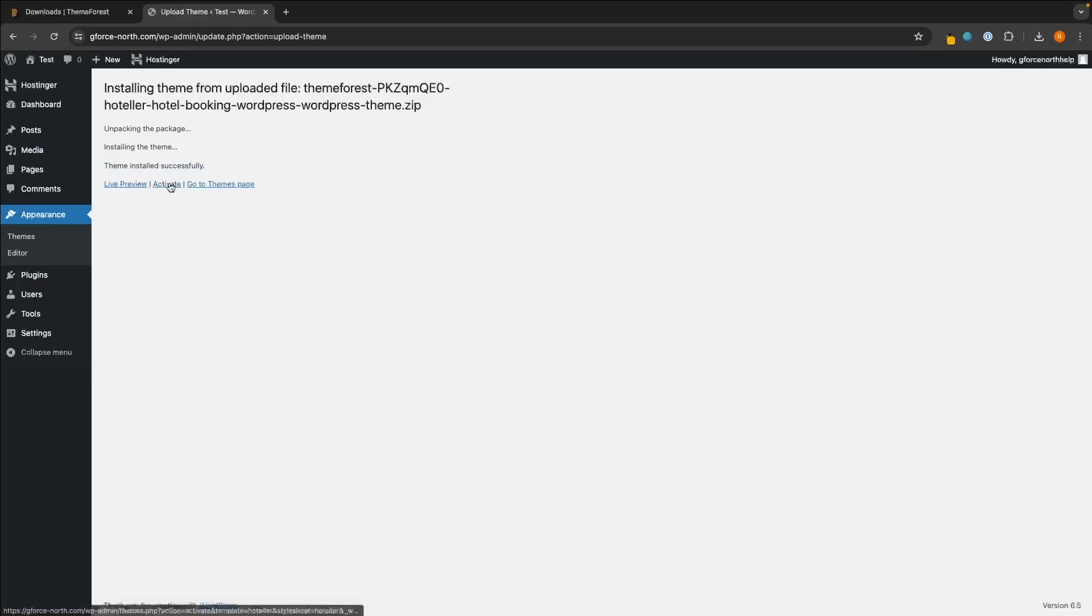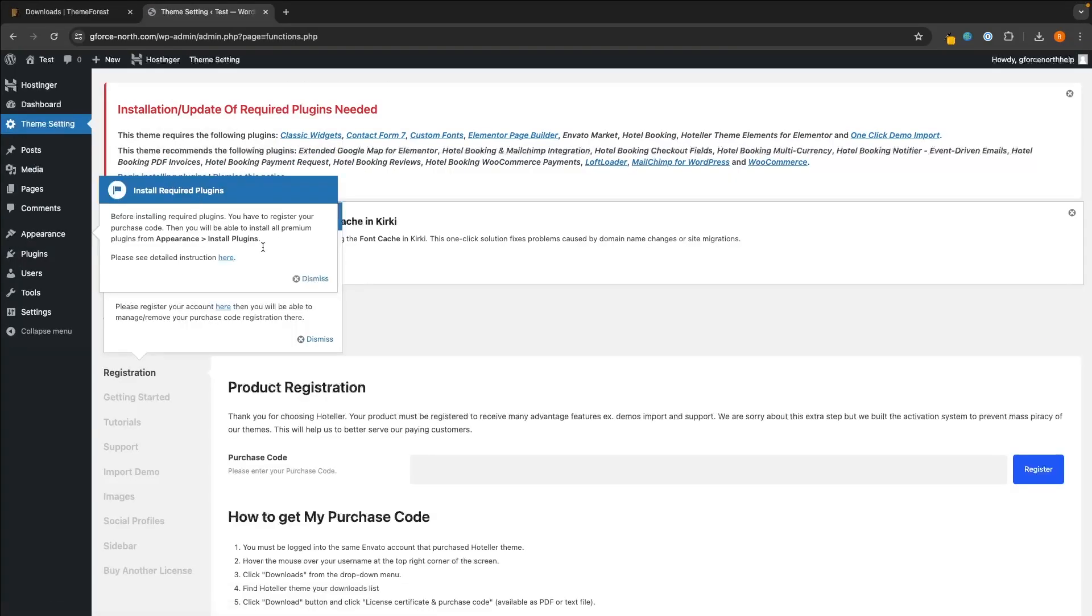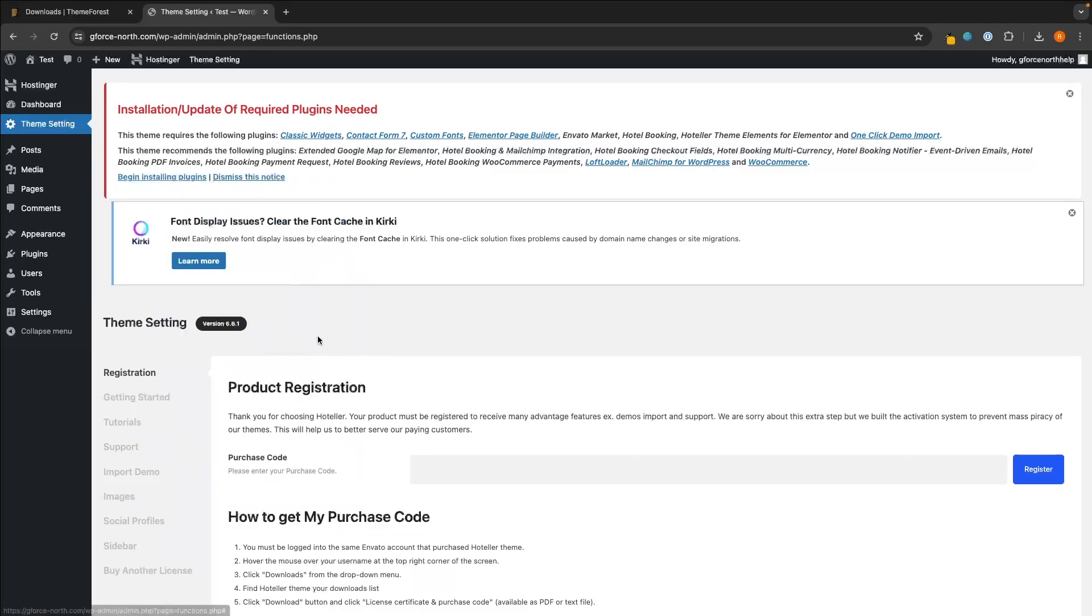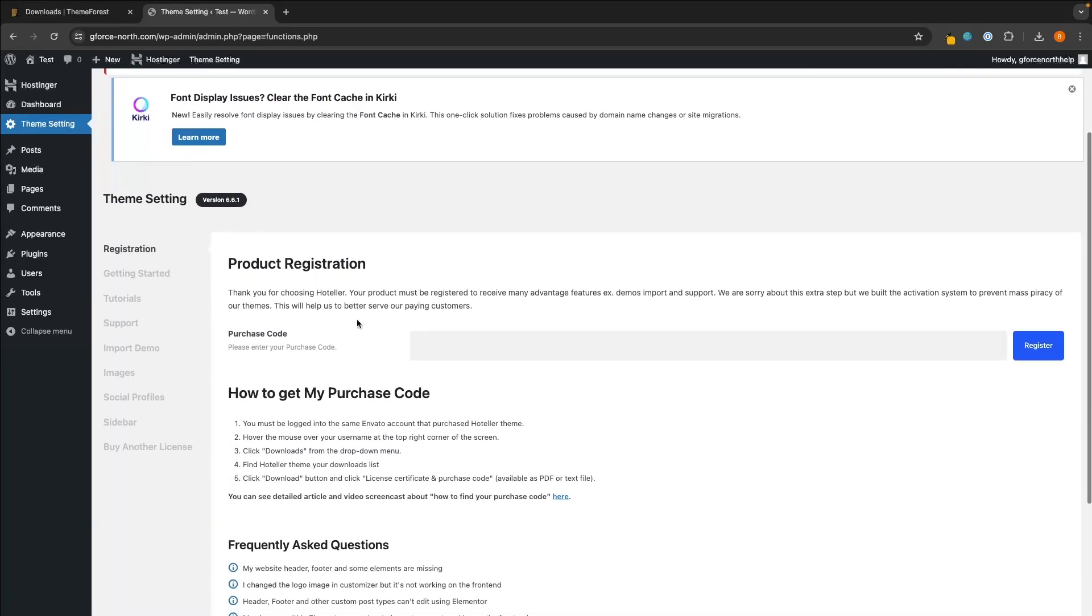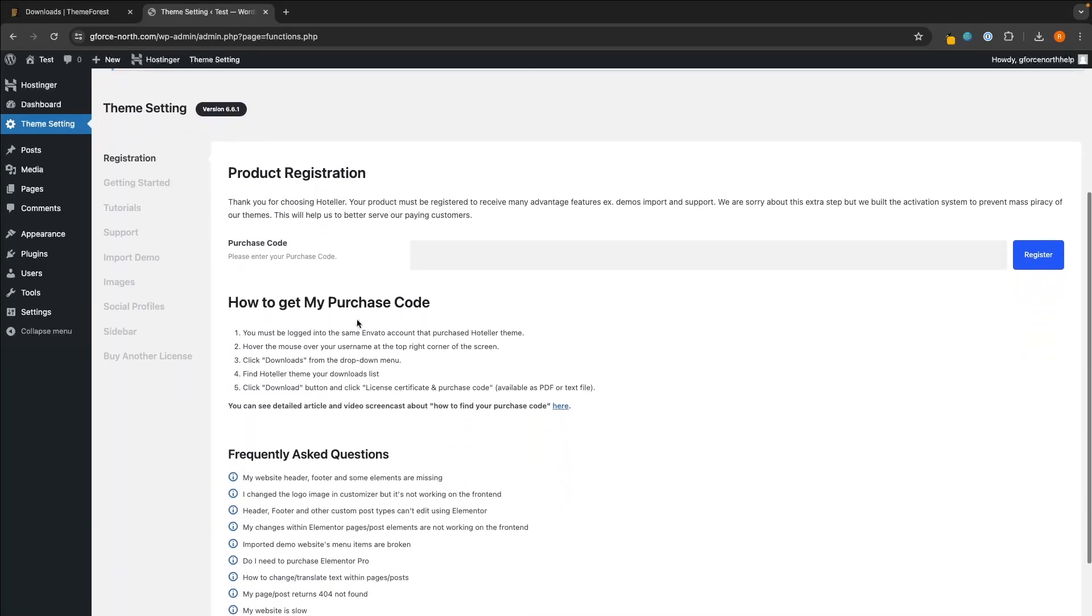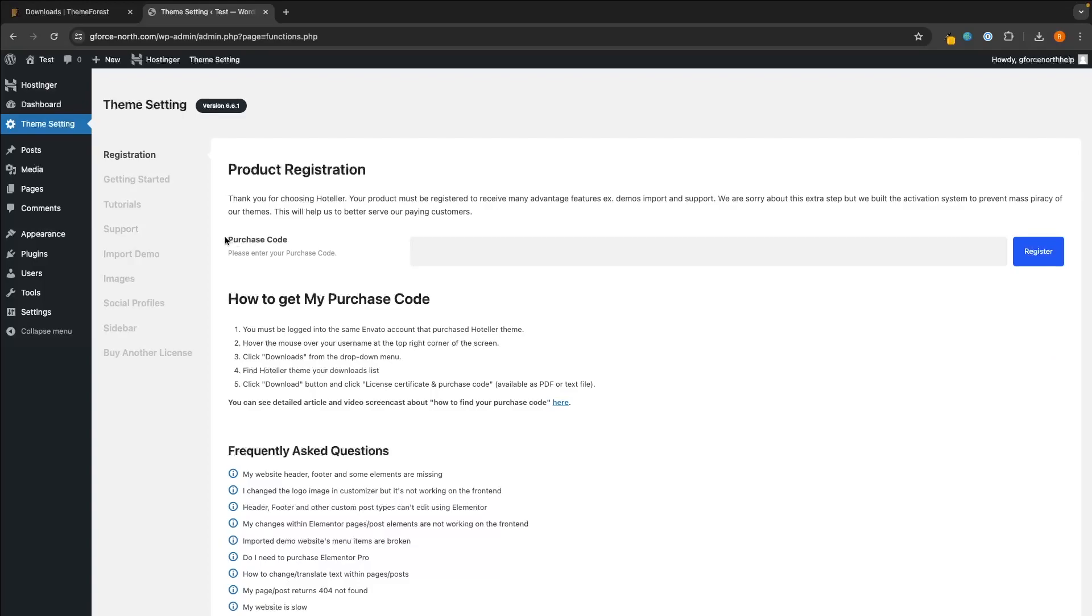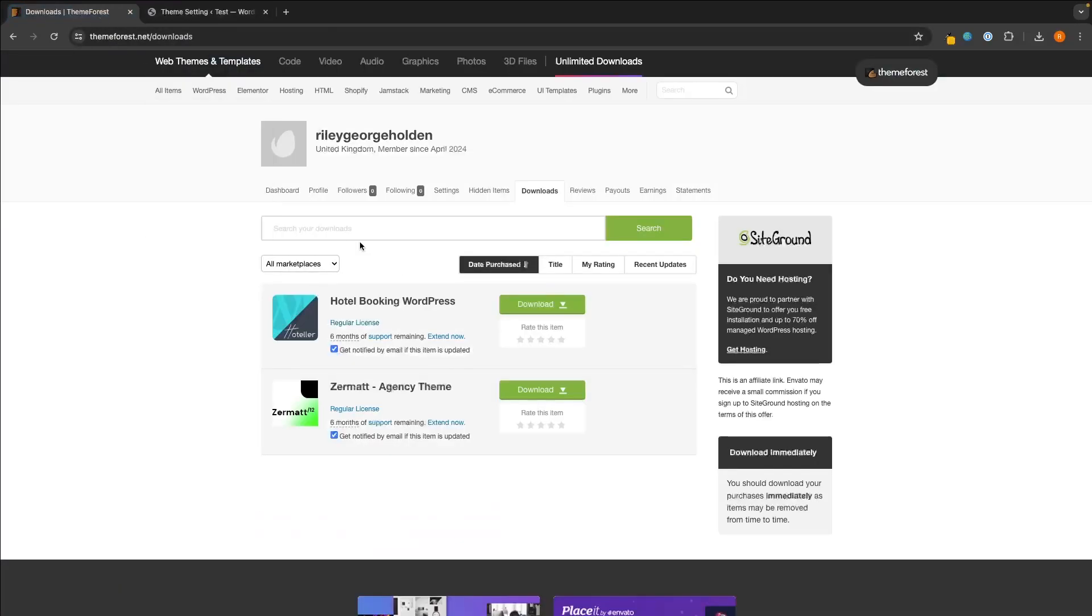So click on this Activate button. And then this next step is super super important. So if we go down, you should see it asks you to enter a purchase code. Now this is going to happen for most themes that are out there - it is going to ask you for a purchase code. So to actually access and find the purchase code, we want to go back over to ThemeForest, back onto this page.